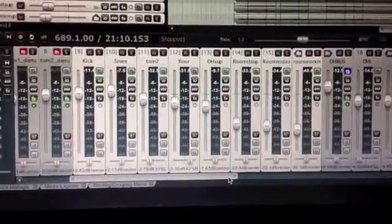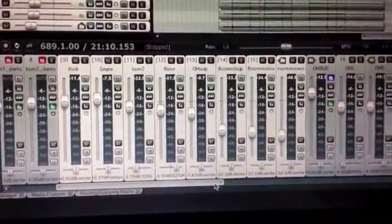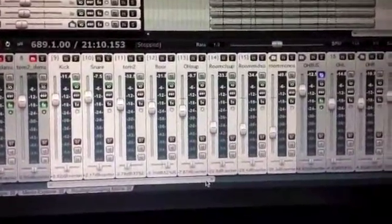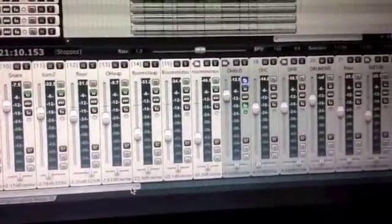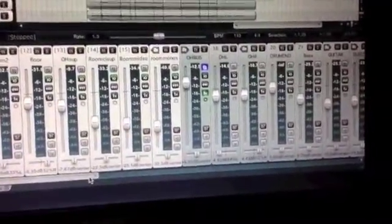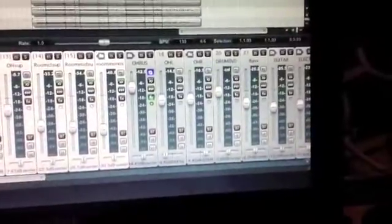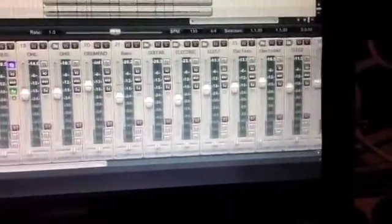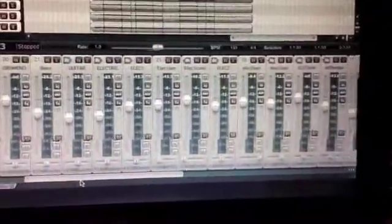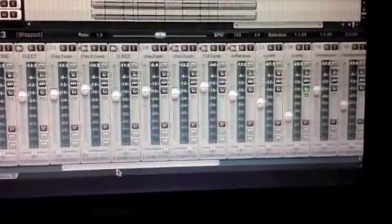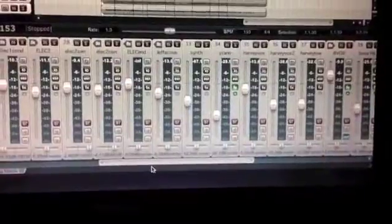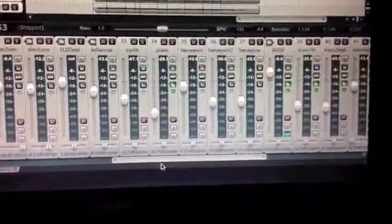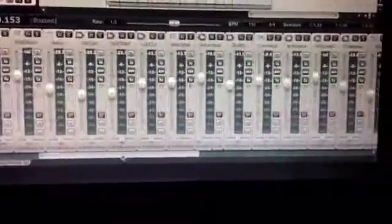Okay, so we have Kick Snare, Tom 2, Floor Tom. These are some tracks I triggered in Superior from the live drum tracks, and then we have our real overheads, bass, all the guitar parts, et cetera. Let's go through, then we have acoustic guitar, some synth, the piano part, which is a synth piano, then the lead vocals, and then those background vocals you just heard.